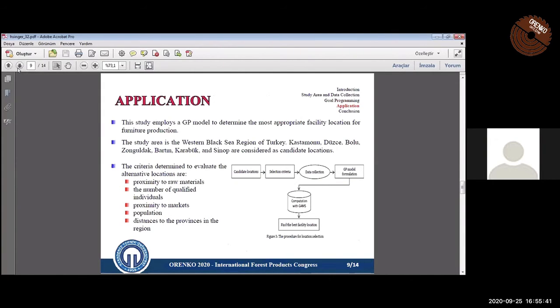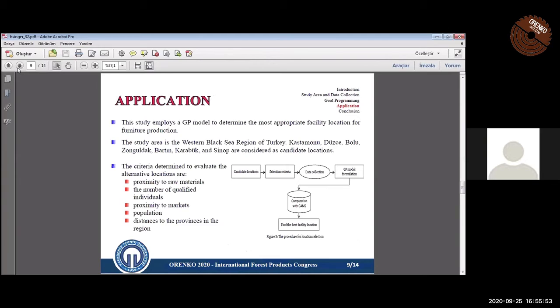In this study, a GP model is proposed to determine the best location for furniture production. The provinces of Kastamonu, Bolu, Zonguldak, Bartin, Karabük, and Sinop are evaluated based on the proximity to raw materials, the number of qualified individuals, proximity to market, population, and distances to the provinces in the region.